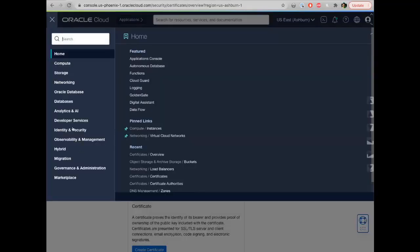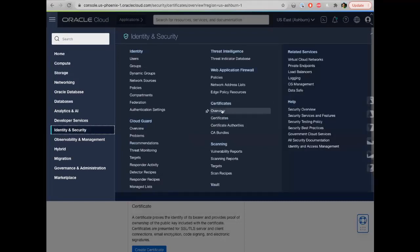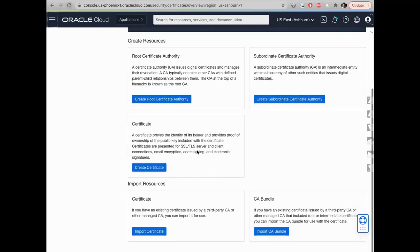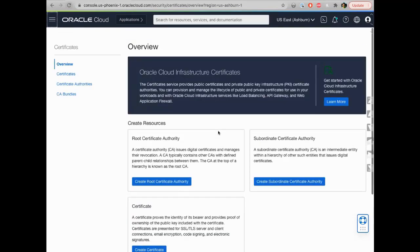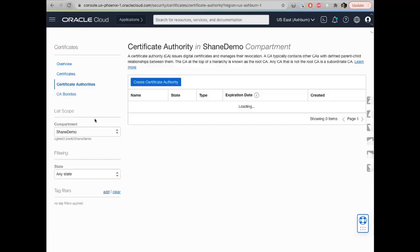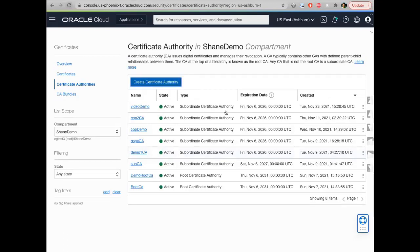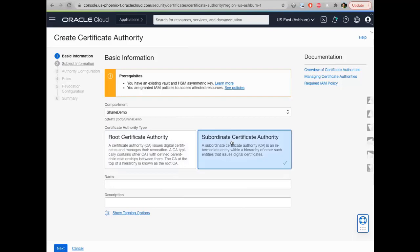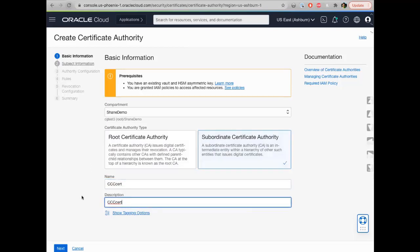In OCI, under Identity and Security, we now have a Certificates section. The overview takes you to a page where you can create your root certificate authority, your subordinate certificate authority, or a certificate. You can also import resources — your public certificate, for example — and a CA bundle, which is the chain of trust used in mutual TLS connections. When creating a certificate authority, you'll walk through a workflow. You can create a root or a subordinate; I'm going to create a subordinate here. The name and description are simply for identifying the CA in the UI — they're not part of the certificate itself.